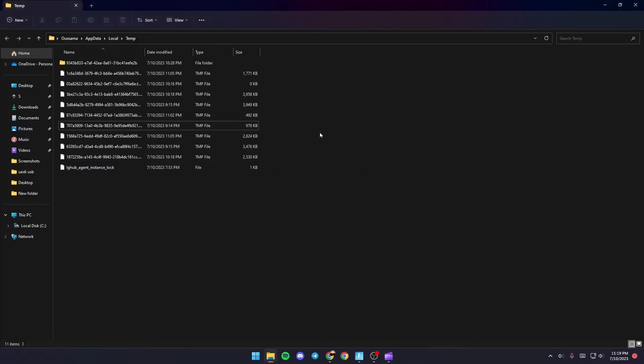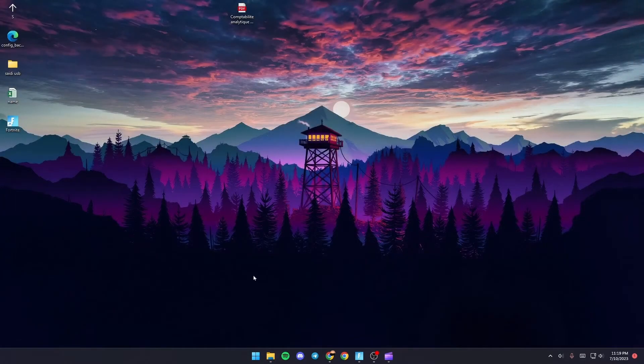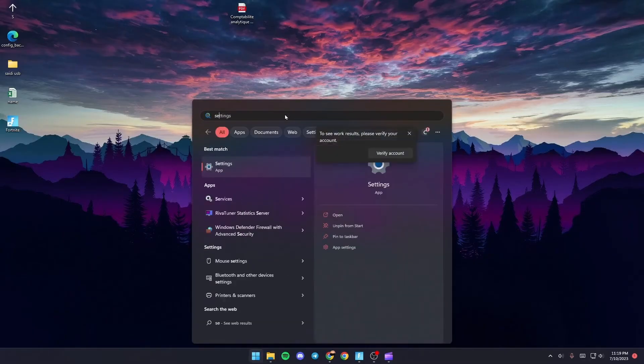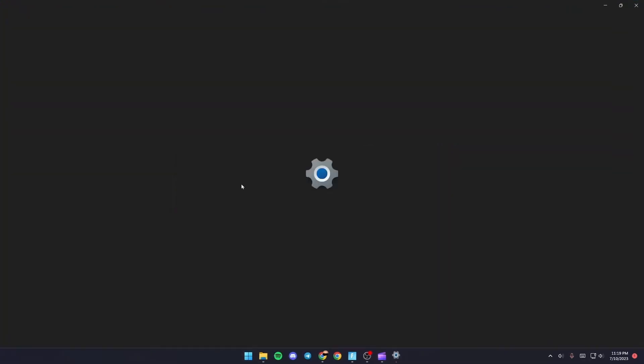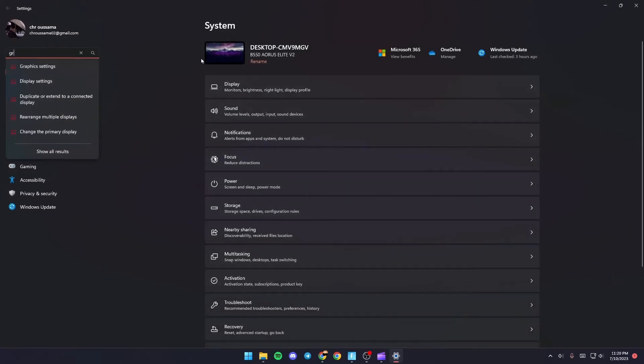Click on X and then go to Settings. In Settings, go to the search bar and search for Graphics.